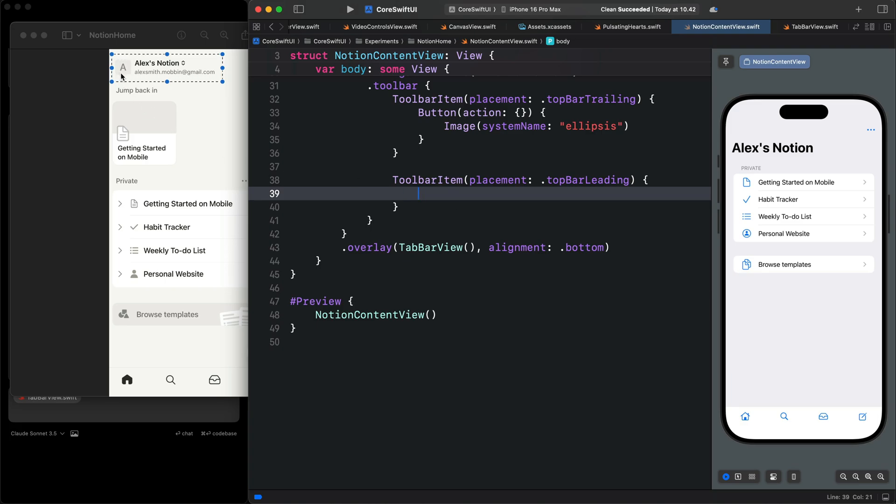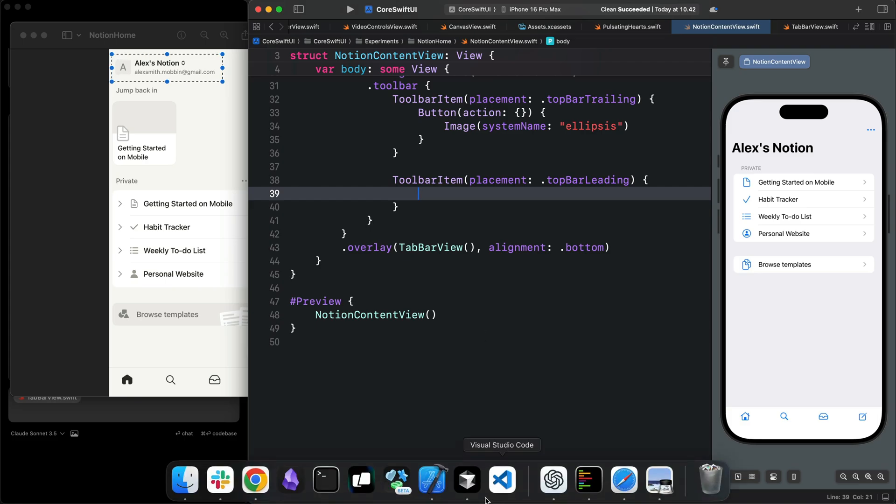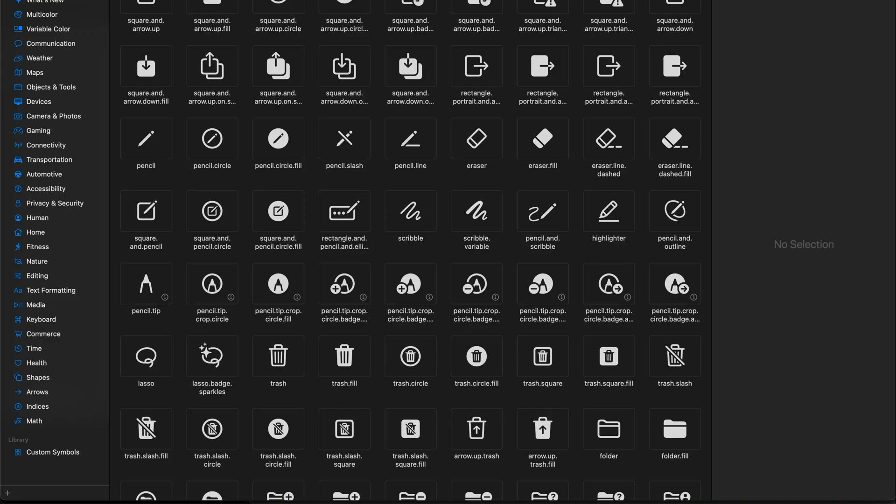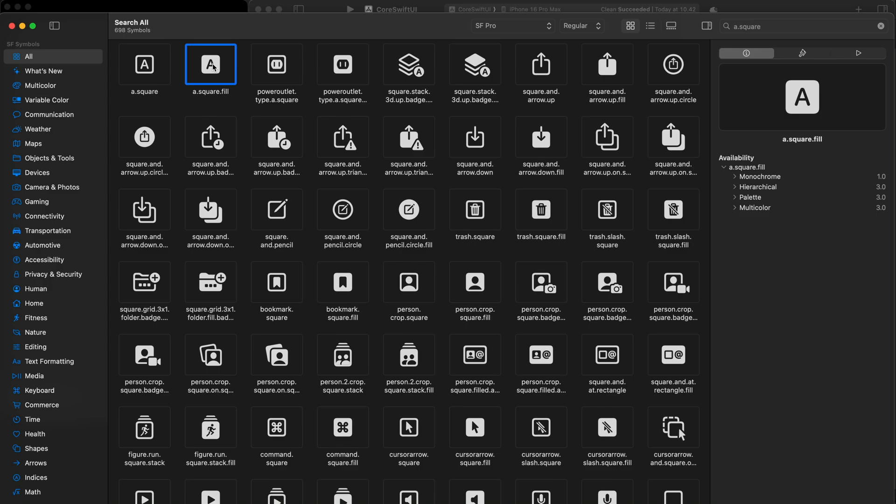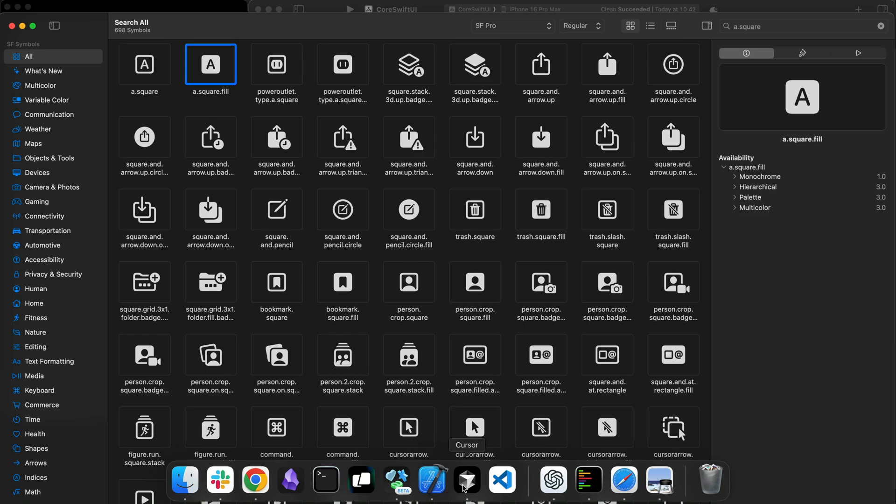Let's add the items in the leading side of the top bar. You can see we have an icon. Let's bring SF Symbols and search for A.square. That is this one.